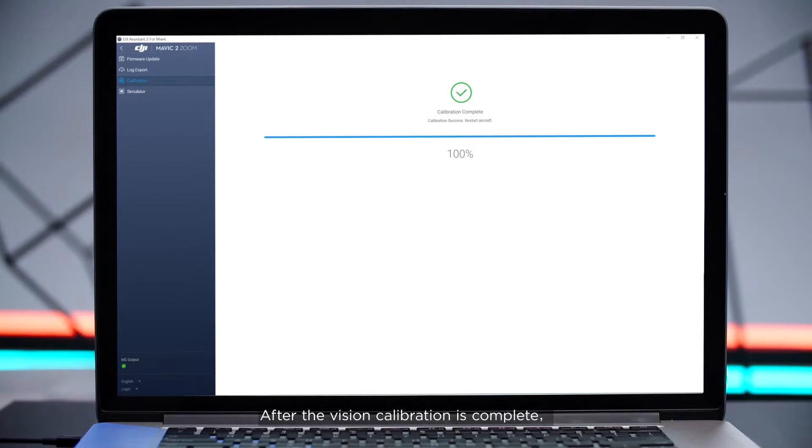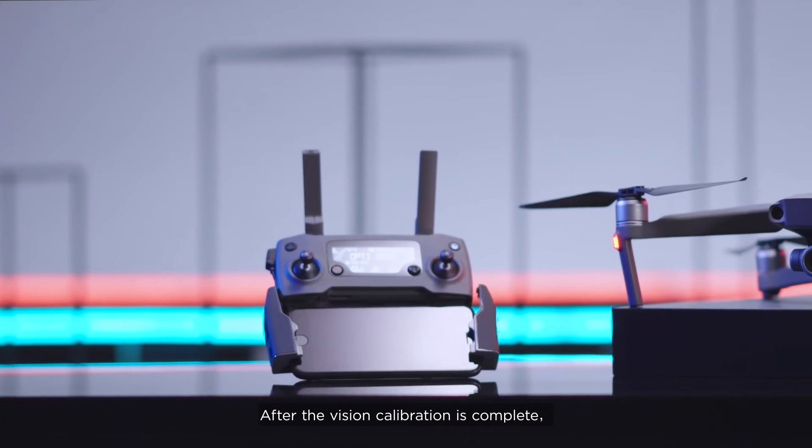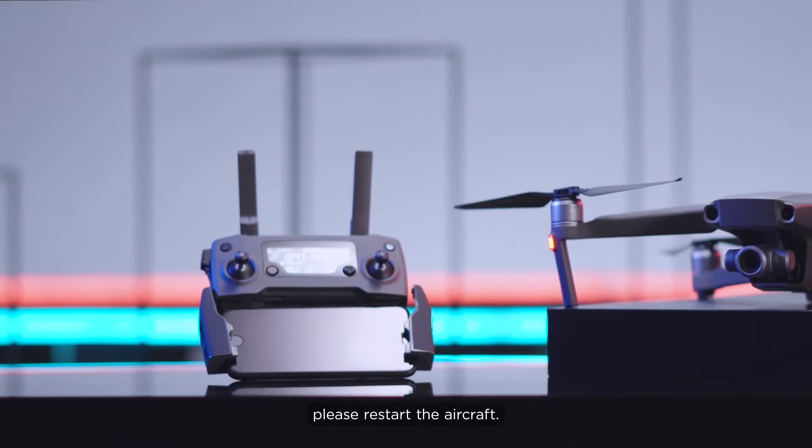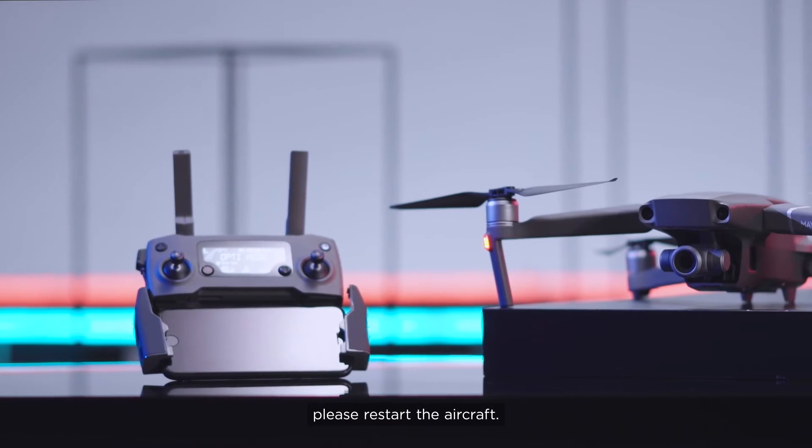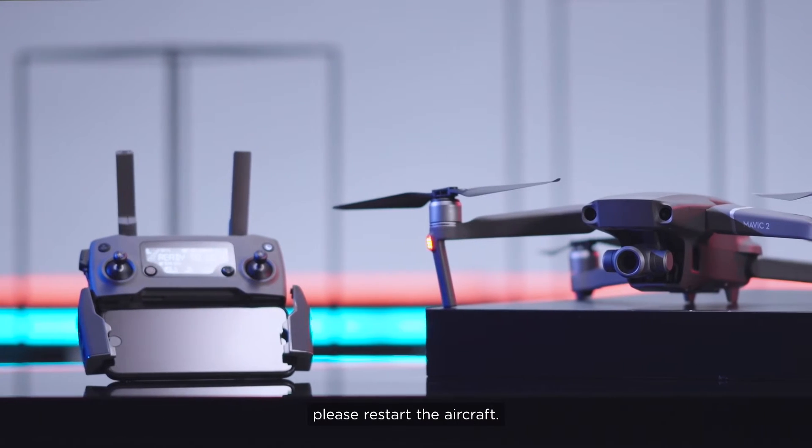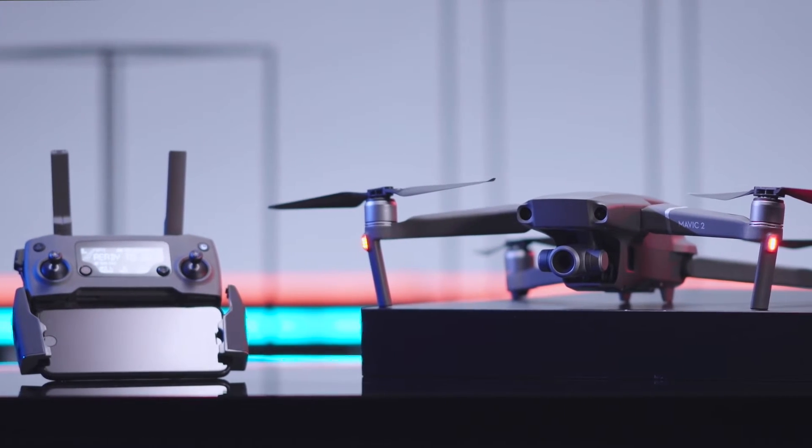After the vision calibration is complete, please restart the aircraft. Thank you for watching.